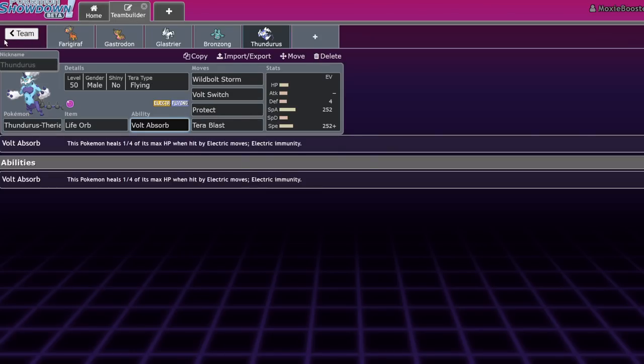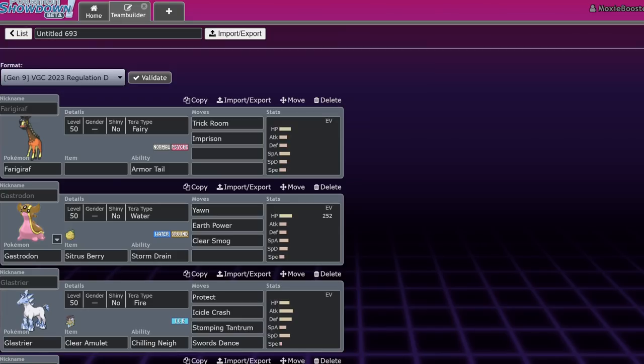These are my top five sleeper picks in the format right now. I'm sure there are more you can make an argument for so go ahead and comment those down below if you have any. If you enjoyed, leave a like, subscribe, turn on notifications and I'll see you in the next one. Bye.